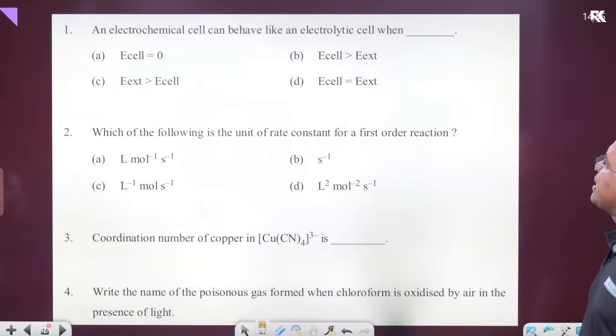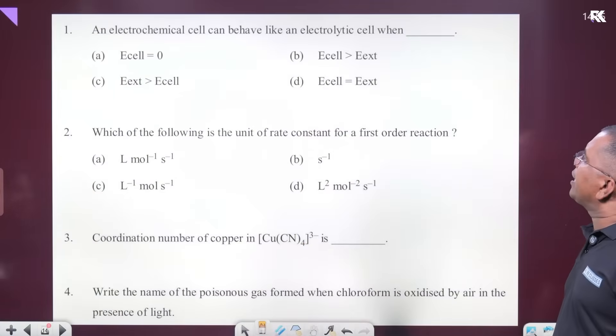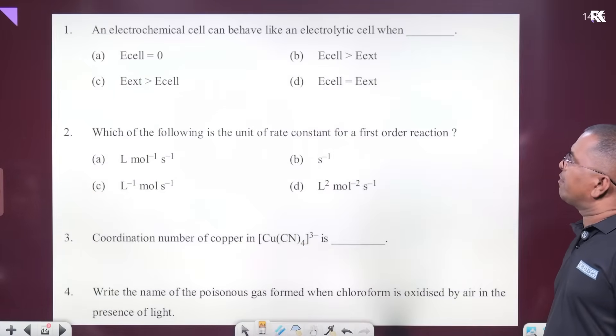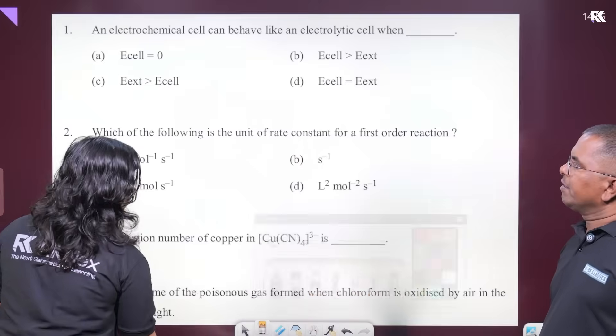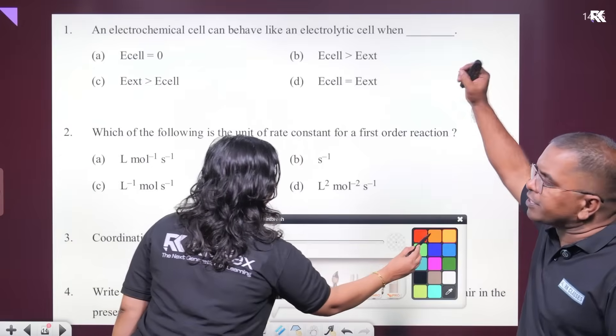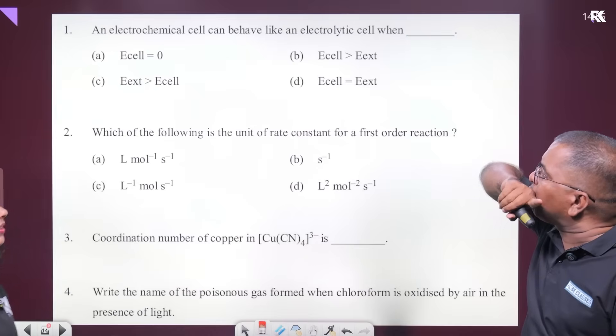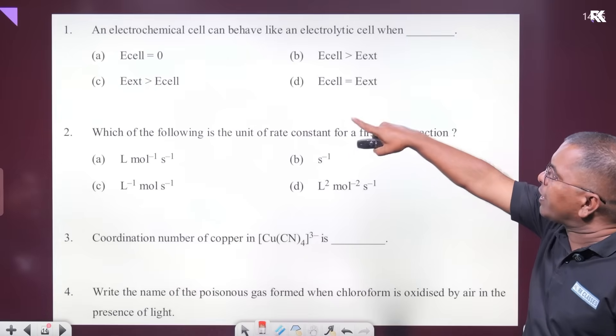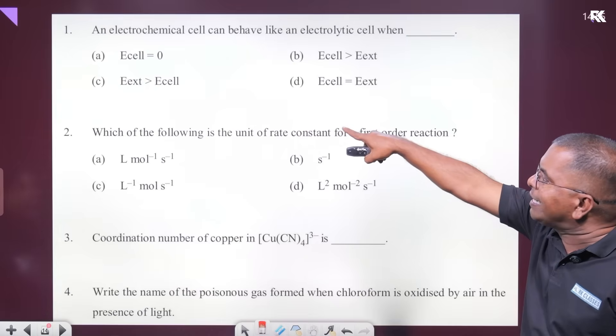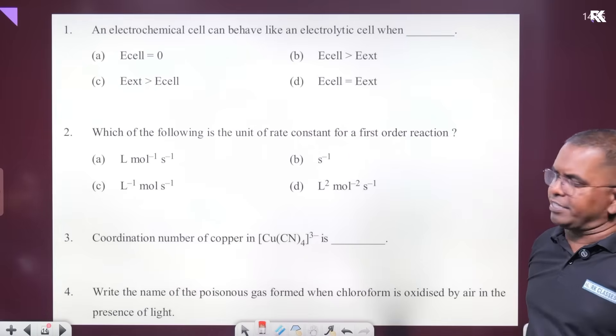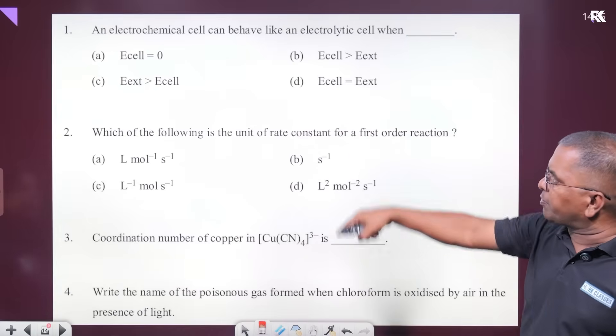An electrochemical cell can behave like an electrolytic cell when the external voltage is greater than the internal EMF of the cell. That is option C.